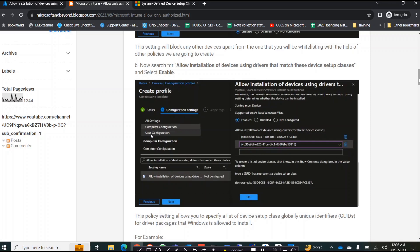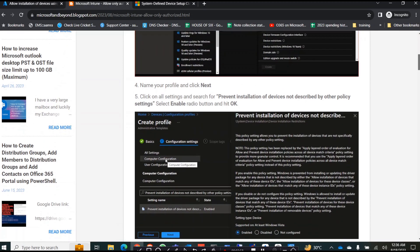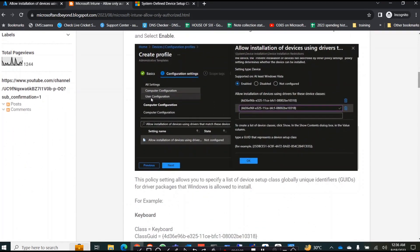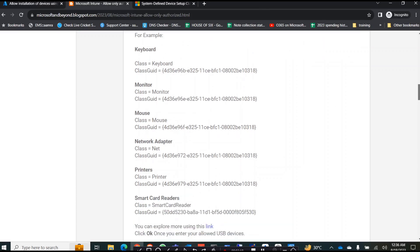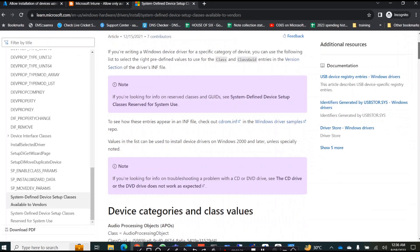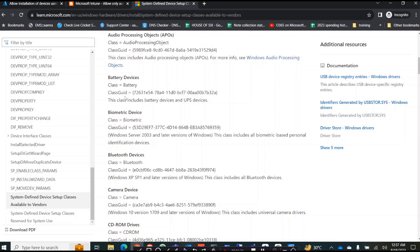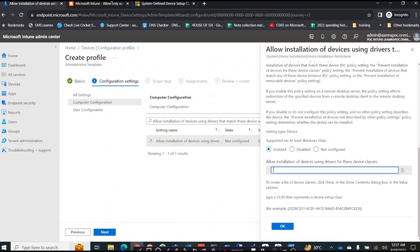The USB drive is not the only device that uses your USB port — you may also be using a keyboard, a mouse, or a printer. If we only enable the first option (prevent installation), it will block all USB peripherals including printers, mice, and keyboards. We don't want that, so we need to allow those by finding their GUIDs. There is a list of GUIDs below, and also a Microsoft link where you can find device class GUIDs. Copy those GUIDs and paste them in.